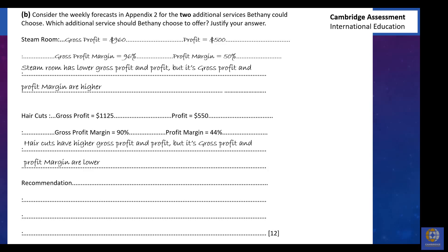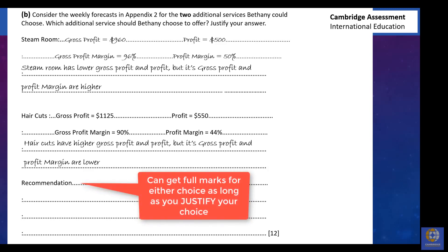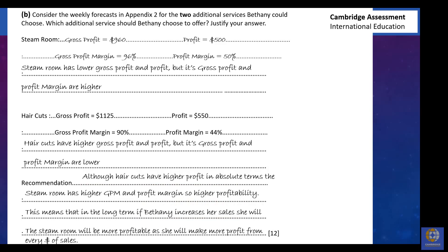The final step is your recommendation — you choose which of the two services to go with and justify your answer. There is no right or wrong answer; choosing either haircuts or steam room can earn full marks if you fully justify your choice. For example: although haircuts have higher profit in absolute terms, because steam rooms have higher gross profit margin and profit margin, they have higher profitability. In the long term, if Bethany increases her sales, she will make more profit from each dollar of sales with the steam room.